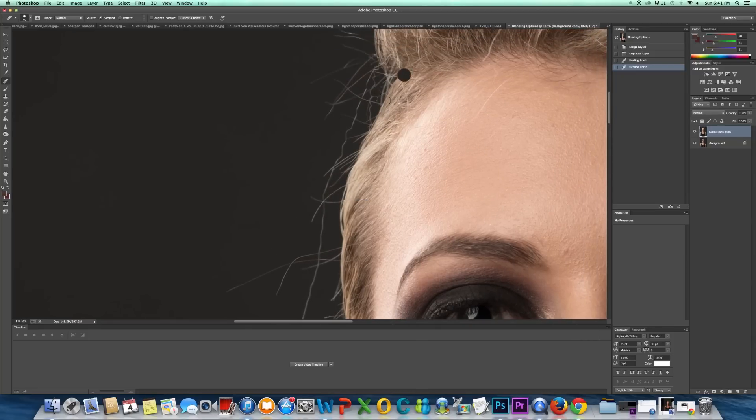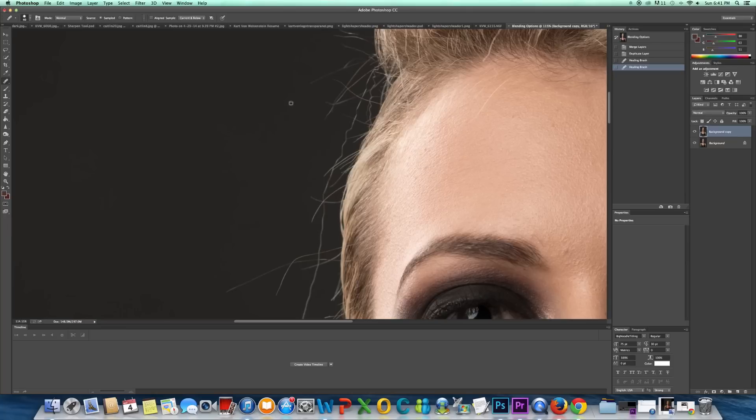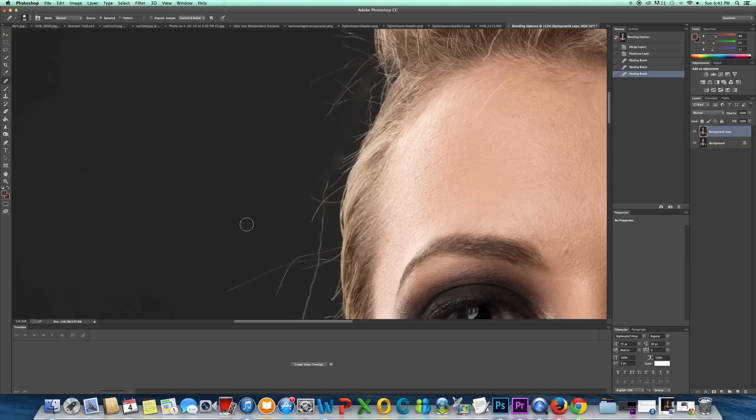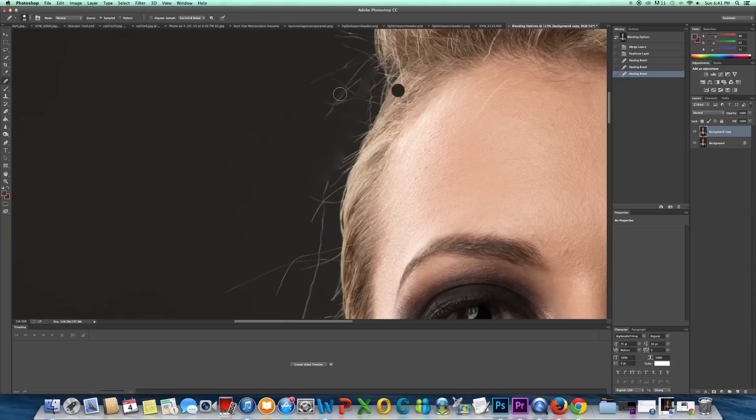Alright, so for this area, this is going to be really tough to work with. So if I hit Alt, select an area, and I just come in here... See, you can see the problem we have right here. This is not going to work. So I'm going to show you guys a better method to this.